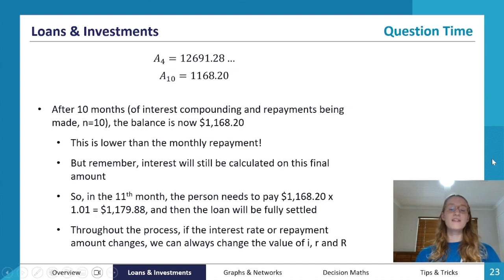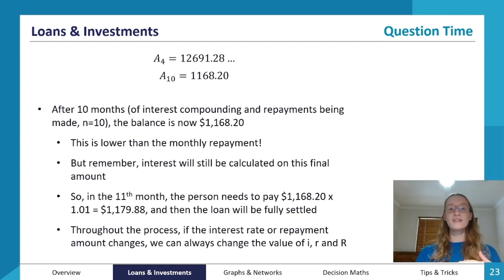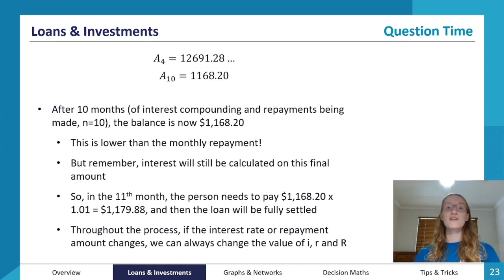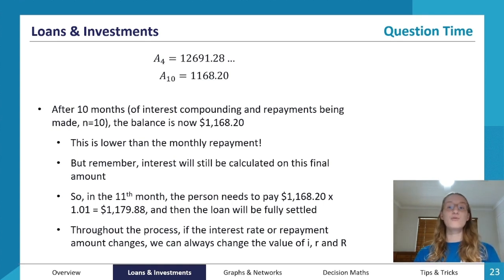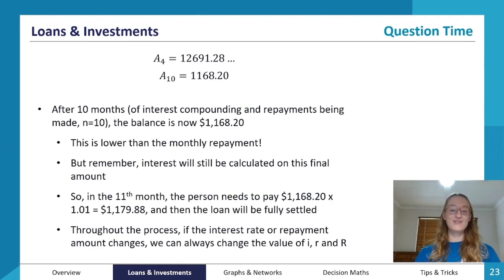Throughout the process, if the interest rate or repayment amount changes, we can update the values of i, r, and R in our recurrence relation accordingly. For example, if after five months the monthly repayment changed to $1,000, we could incorporate that change. In this case we didn't need to, so it remained nice and straightforward.